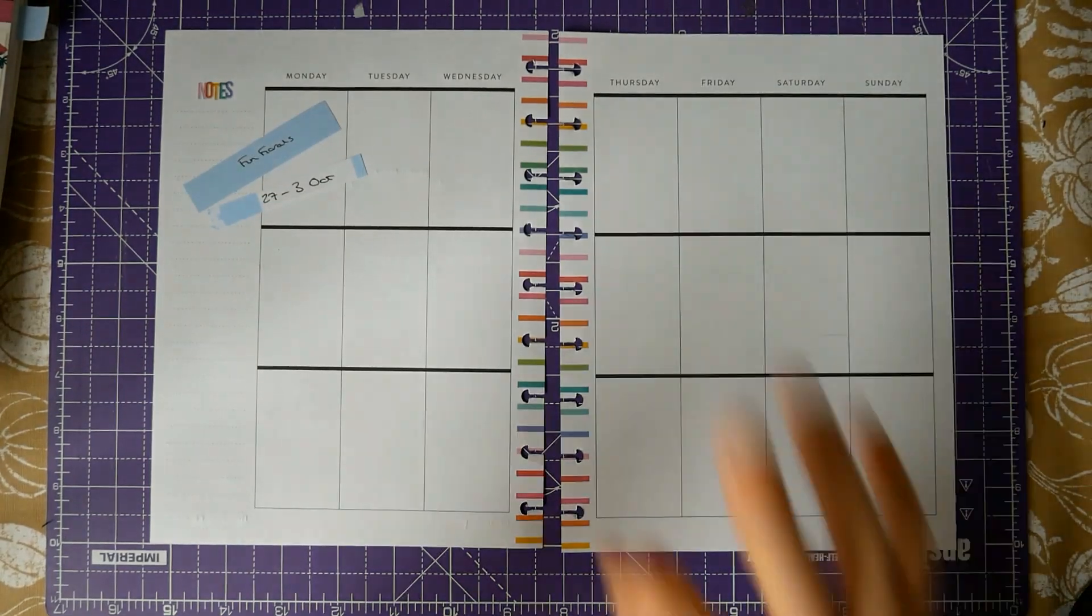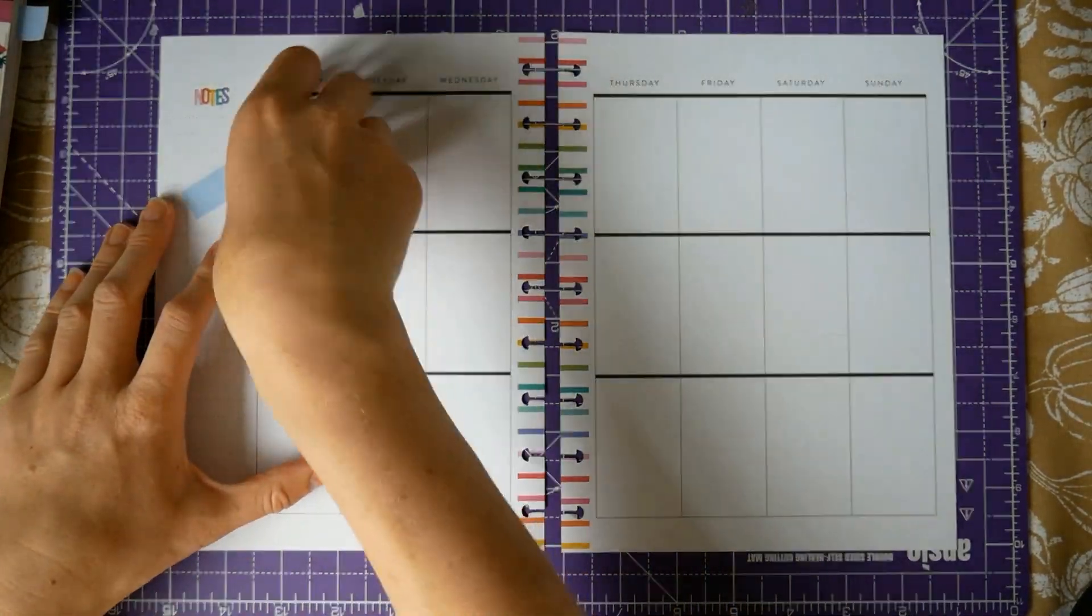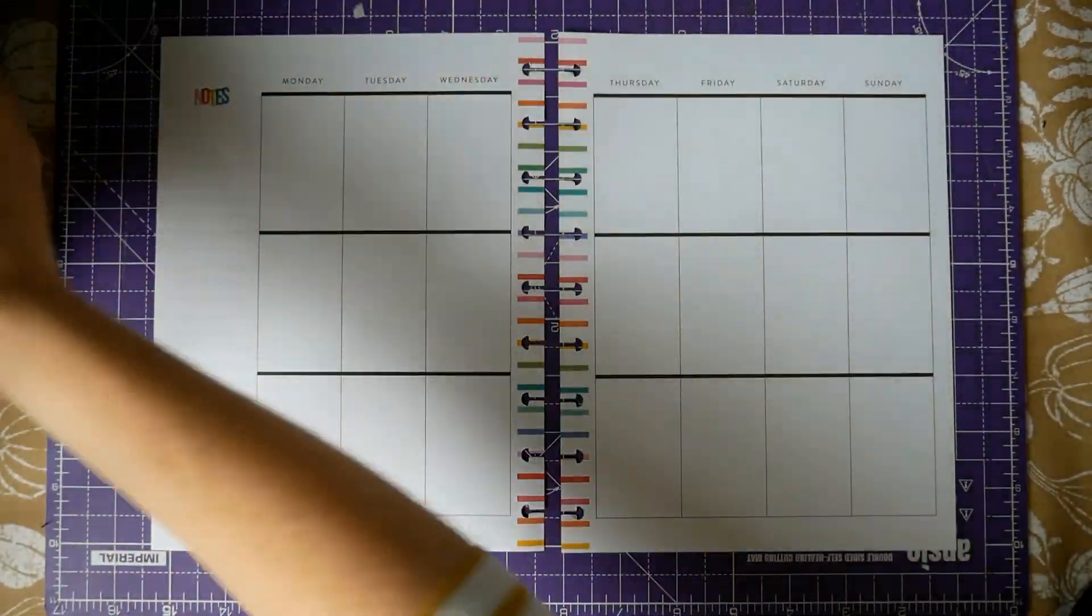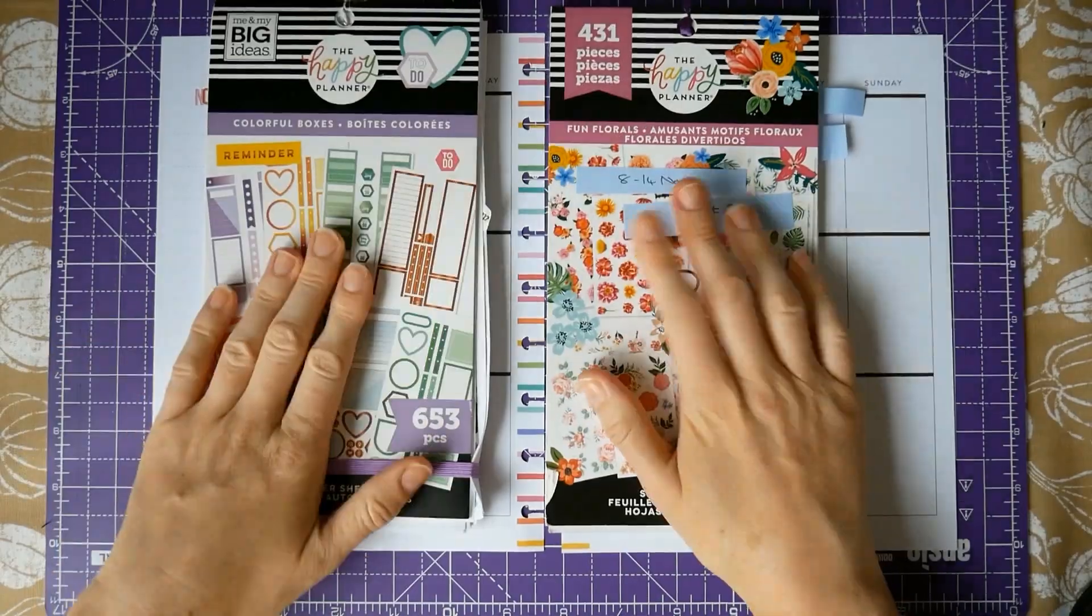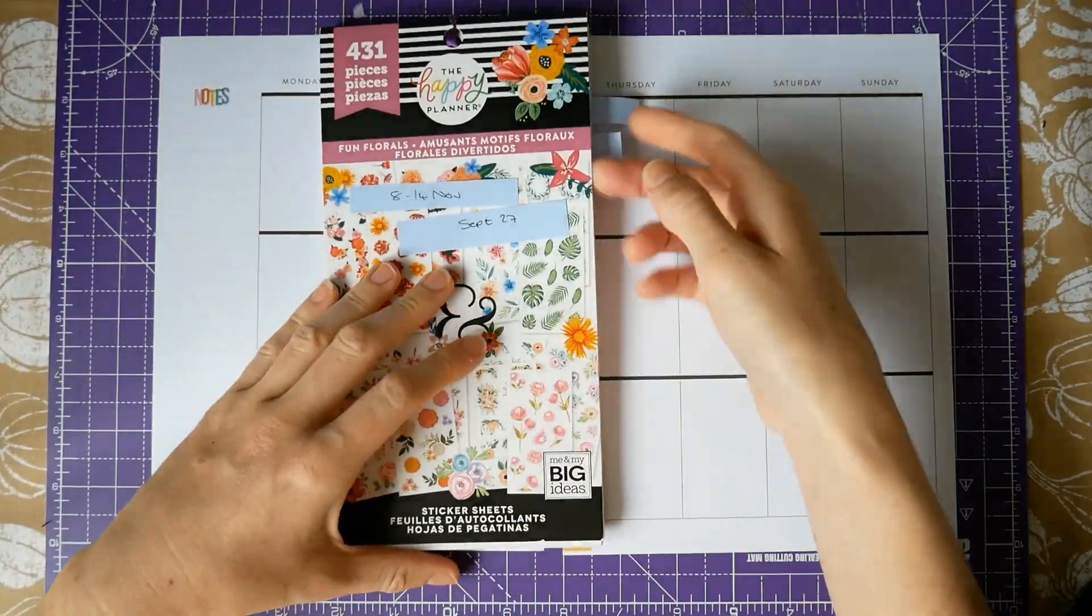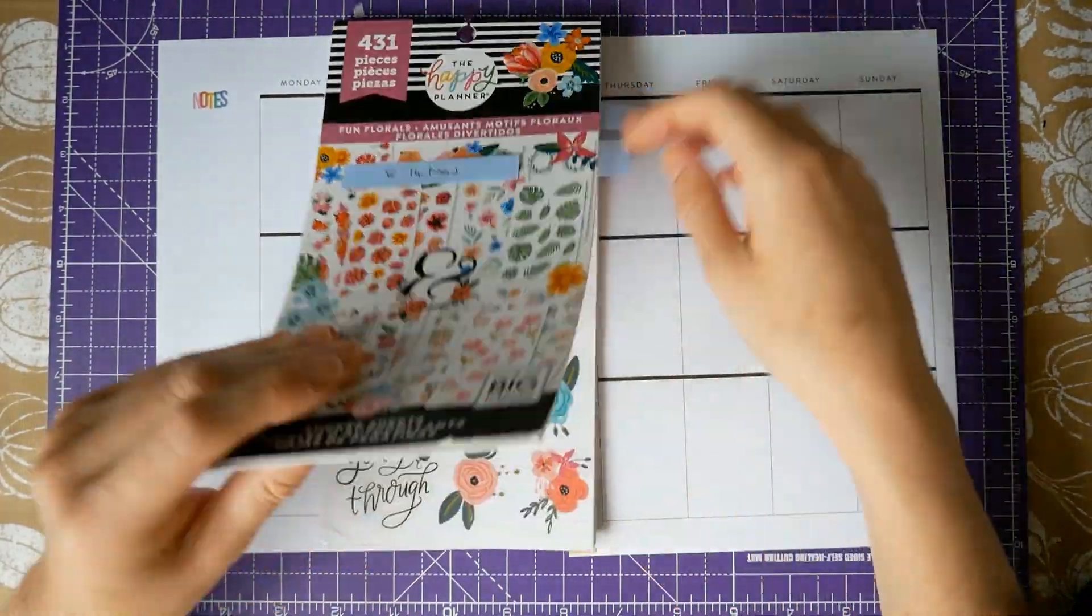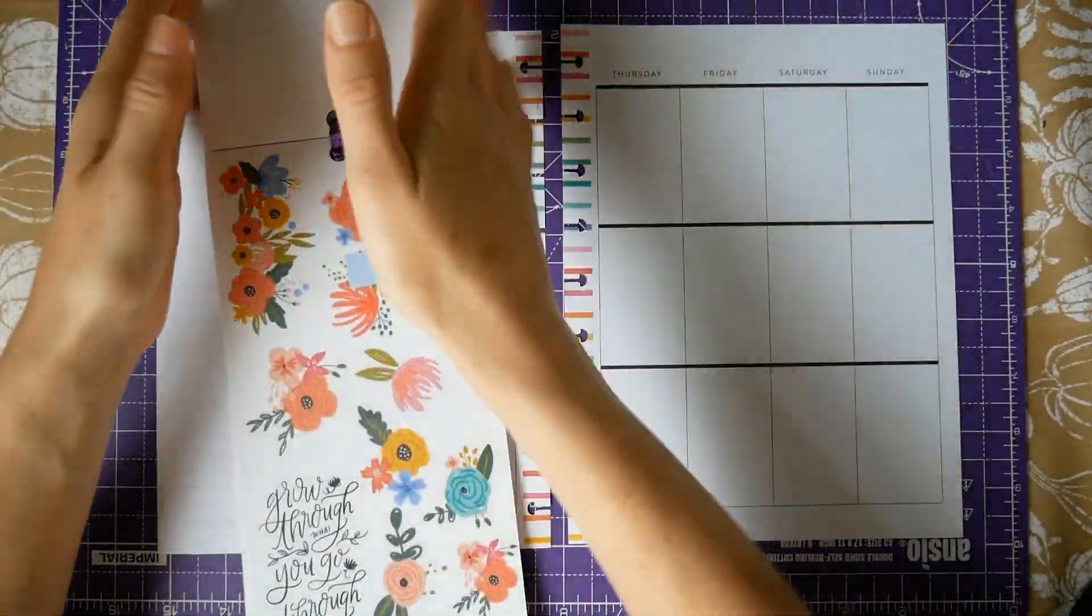Hello YouTube, welcome back to my channel. This is another plan with me, this is actually two plan with me's. The first one is for the week beginning the 27th of September and then the next one is the 4th of October.